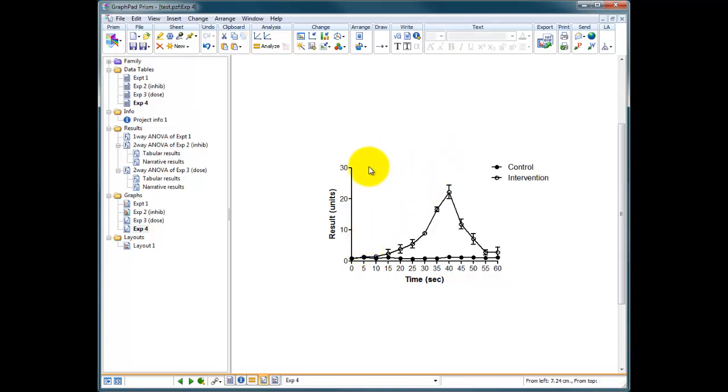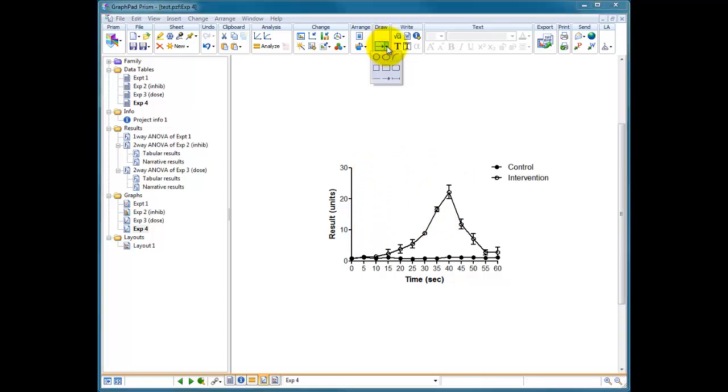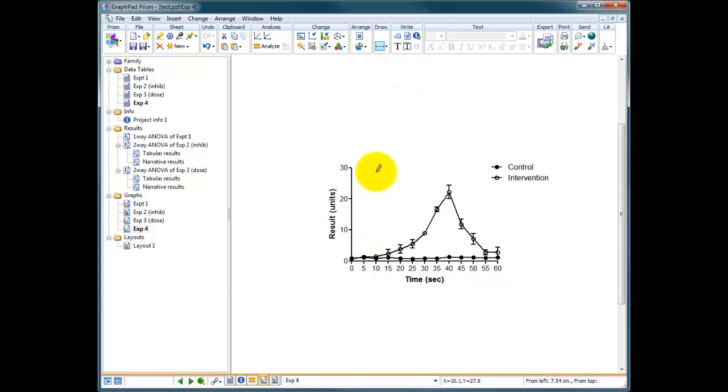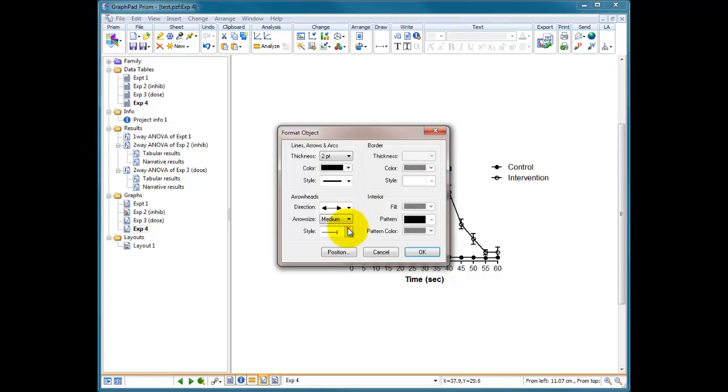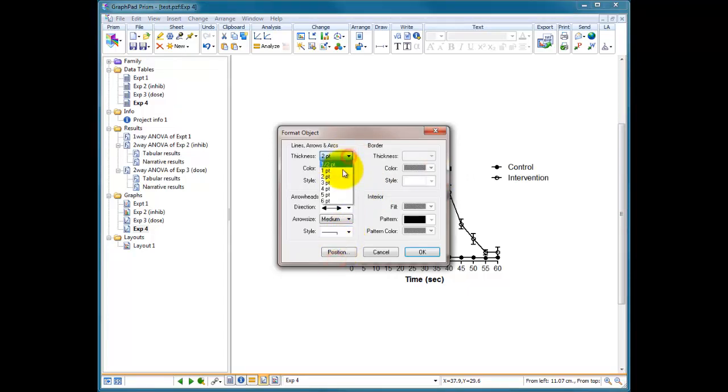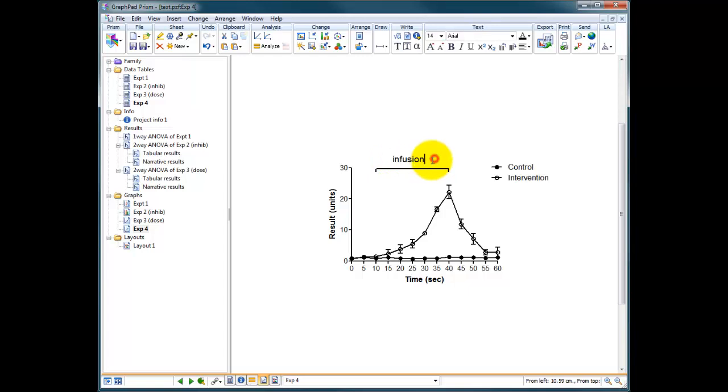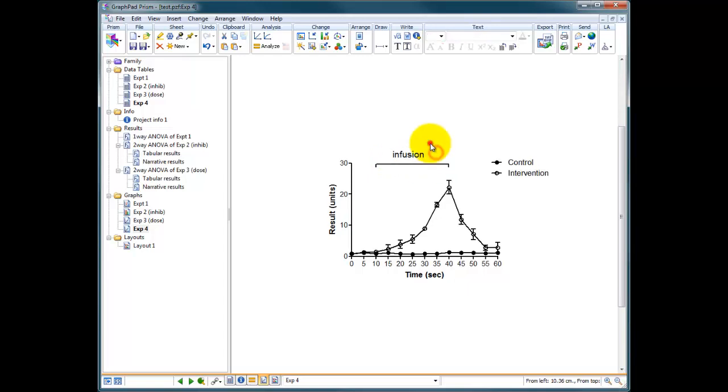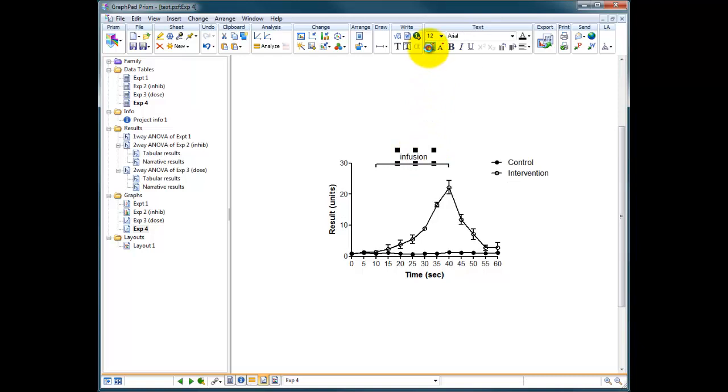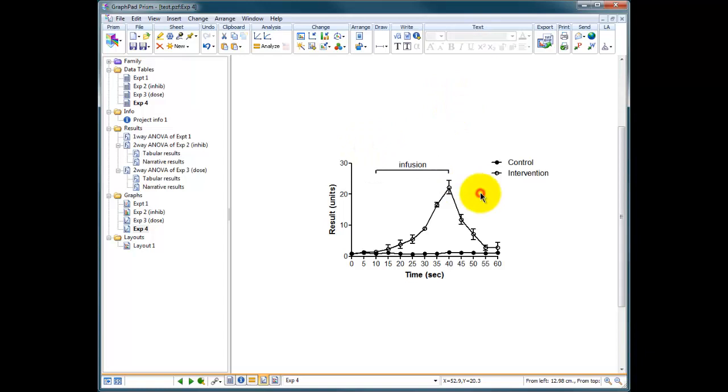We could put a bar across the top that indicates this is the start and the end. For instance you can drop down here and choose this little capped line and you can start it at 10, finish it at 40. If you double click on this capped line you can choose so that the lines point downwards and it's thinner. You could type in here, what was this? This might have been an infusion of something. So we can click on infusion, drop him in the right place, make him a bit smaller, and for the purposes of your study that may be quite useful. That's another option.